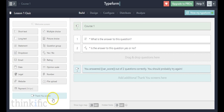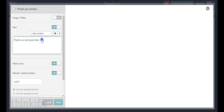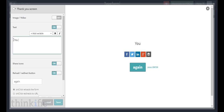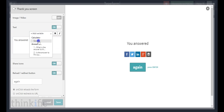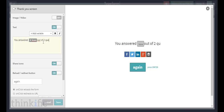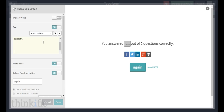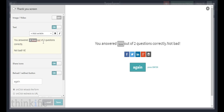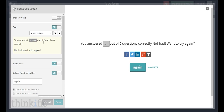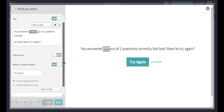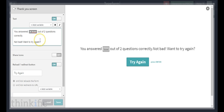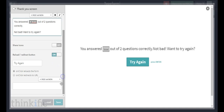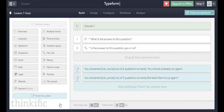Now I'll create the second thank you screen for if they get one out of two responses correct. The message will say: "You answered [score] out of two questions correctly — not bad, want to try again?" I'll customize the button to say "try again," turn off the share icons, and click save.